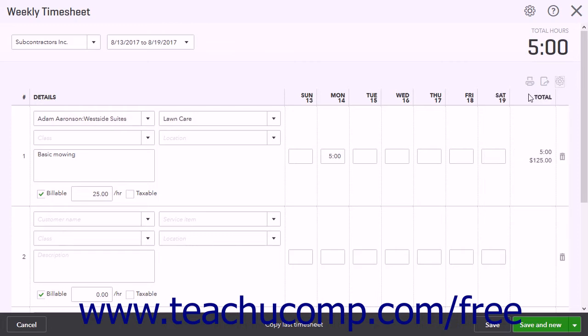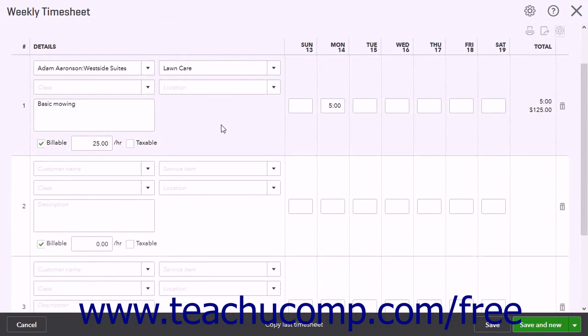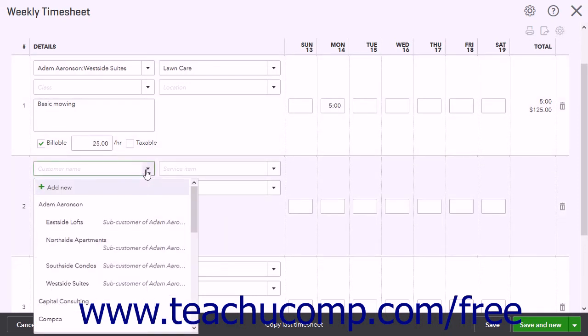To enter a time activity, enter the time data into the rows within the timesheet. To select the customer for whom the activity was performed, if enabled, use the Customer Name drop-down.